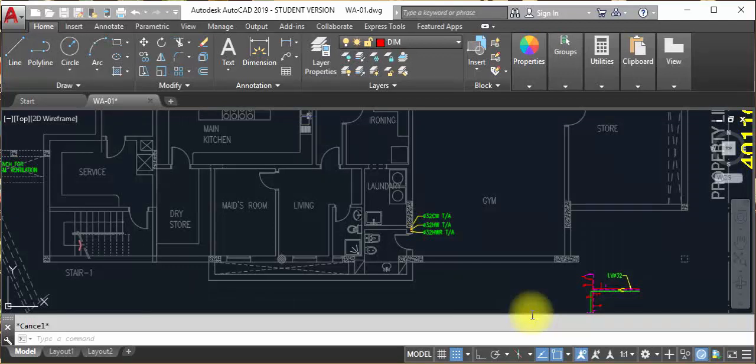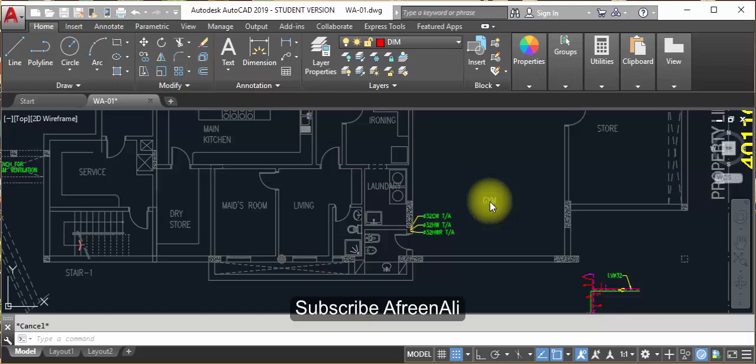Good morning and good afternoon, Assalamu Alaikum. First of all, subscribe to my channel if you have not subscribed till now, and press the bell button for notifications. Today we will start with the plumbing drafting water supply layout.